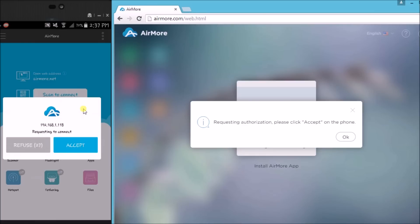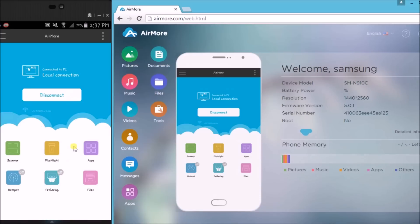Once done, tap on the Accept button to confirm the connection. The phone will then be connected on AirMore.